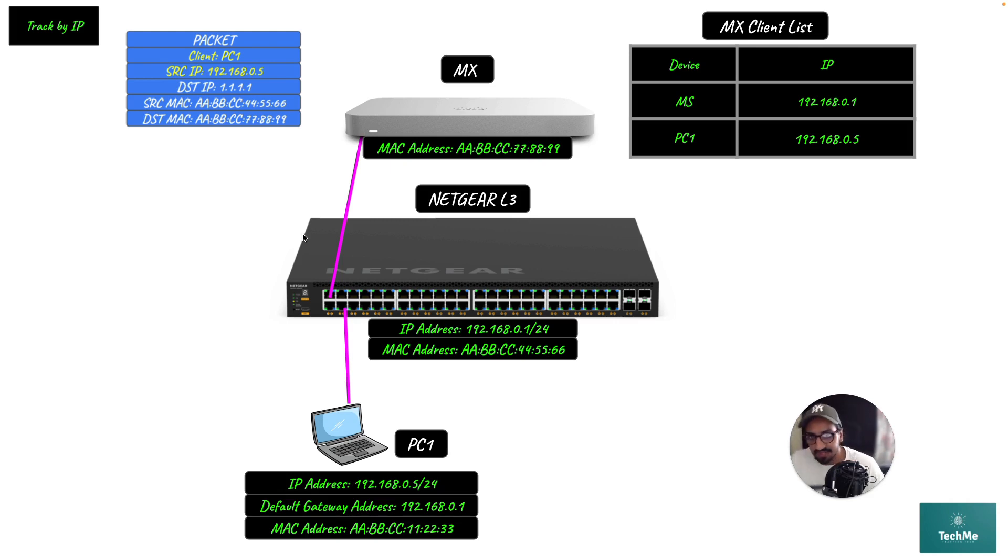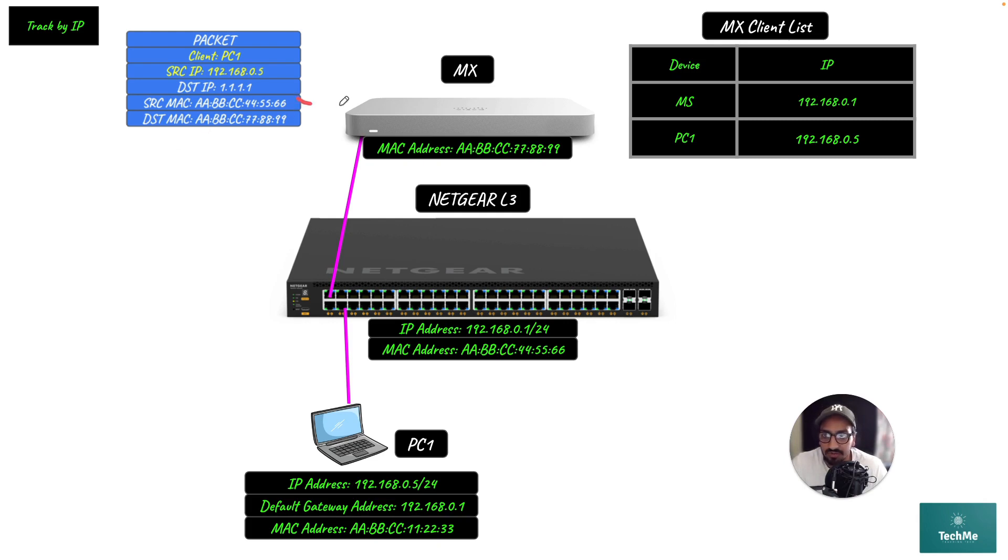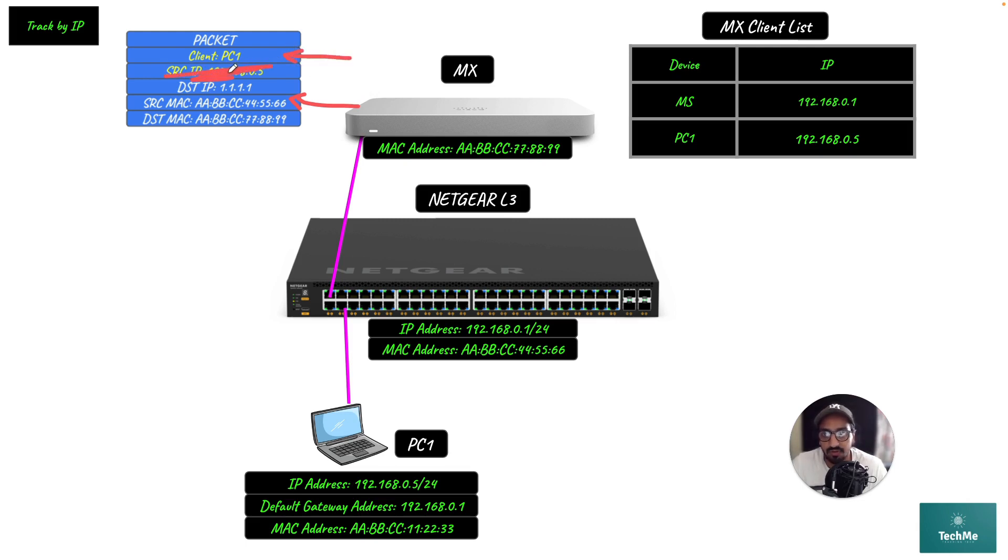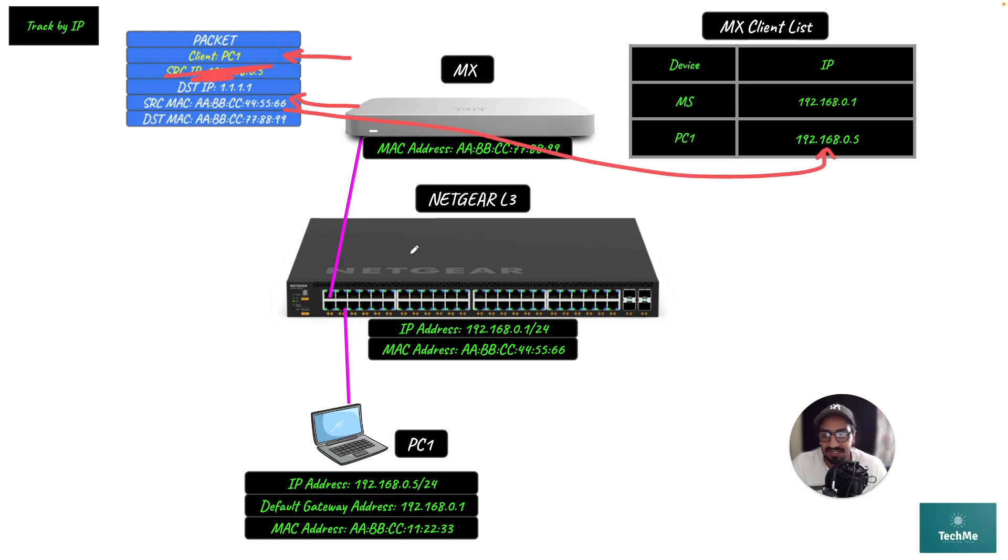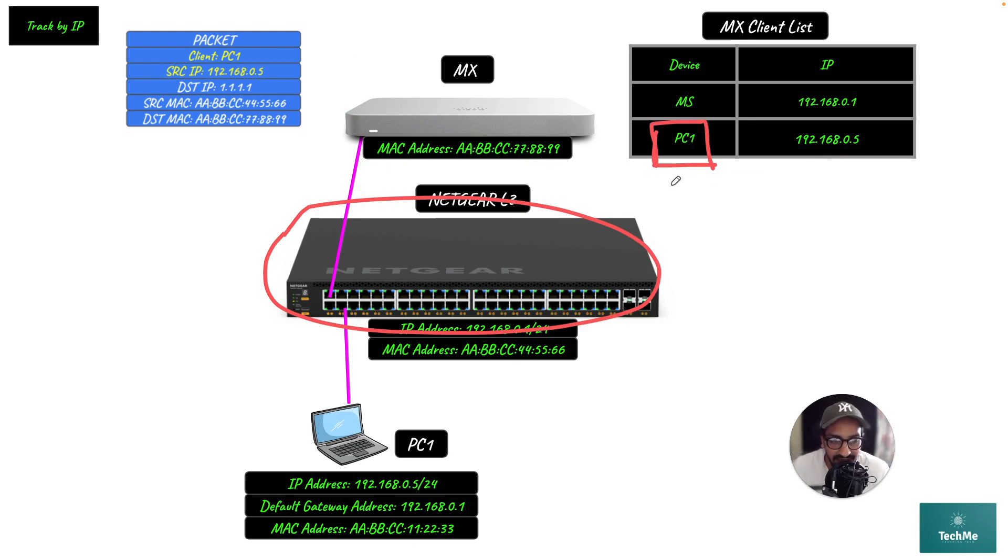If you were tracking via MAC address, what would happen is the MX would see the layer 3 switch's MAC address and would ignore the actual client. This is wrong because essentially all the traffic sent by the switch would be attributed to PC1's traffic. You wouldn't use track by MAC address if you had a non-Meraki layer 3 switch downstream.